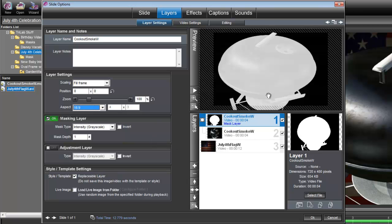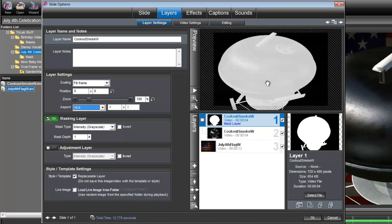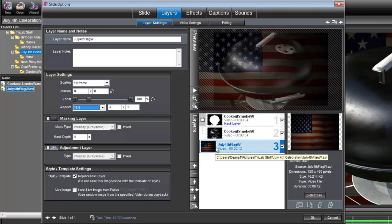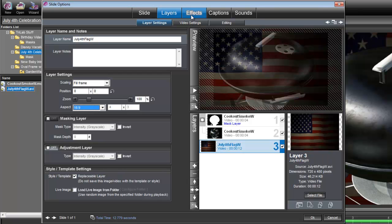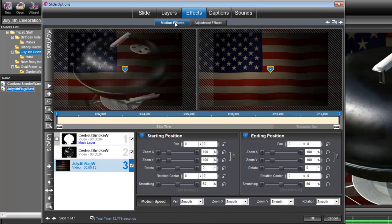Okay, now this grill is going to open, and we want the July 4th flag animation to begin after the grill opens. So let's set that timing for that July 4th flag animation. We'll go under Effects, Motion Effects. We have that layer selected.